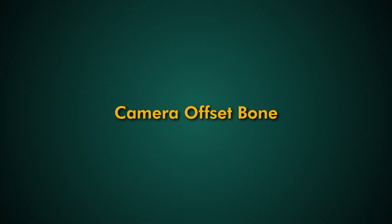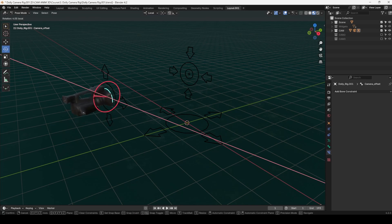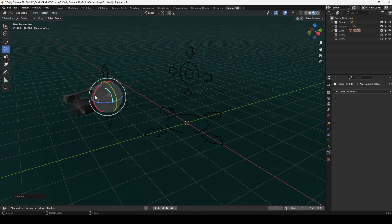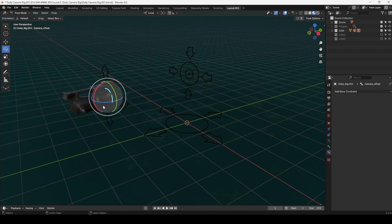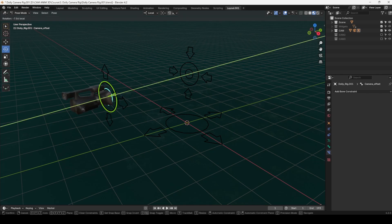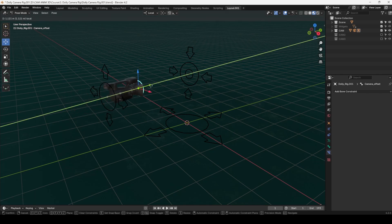Camera Offset Bone. This bone adds a layer of control for small, precise adjustments. Whether you need a subtle pan, tilt, or camera roll, the Offset Bone handles it with just one animated value. It's especially useful for creating smooth, dynamic shots without manually keyframing every axis.